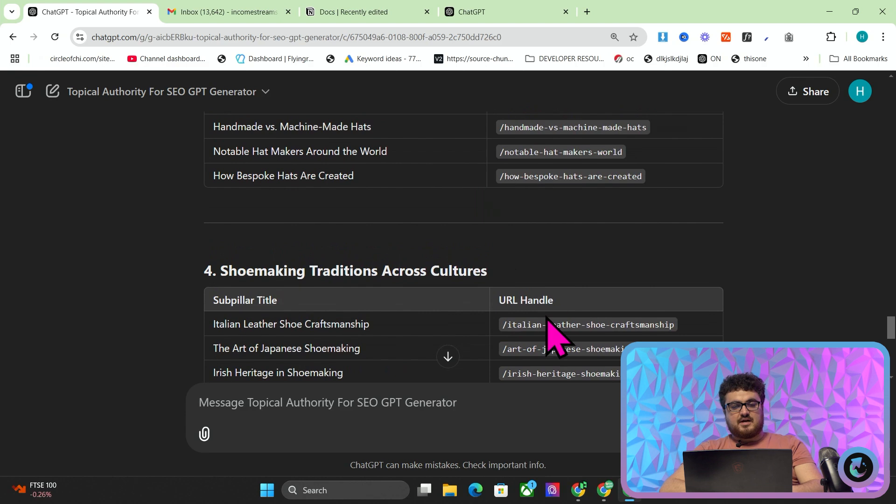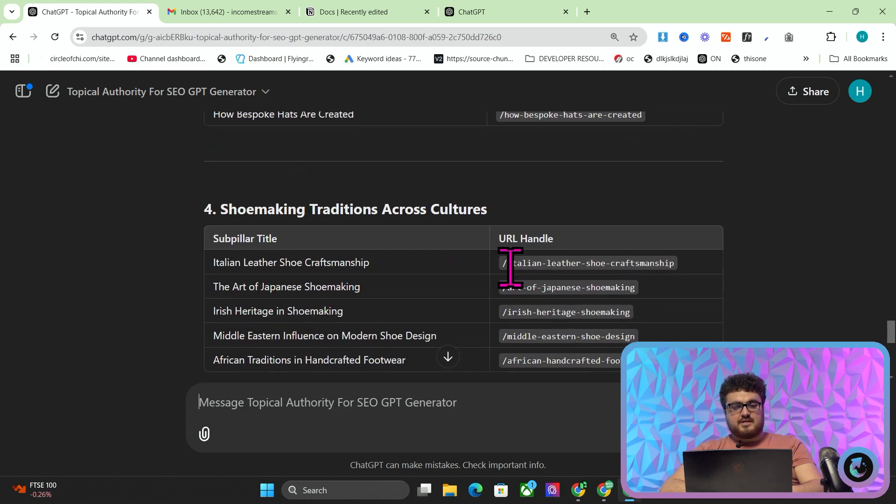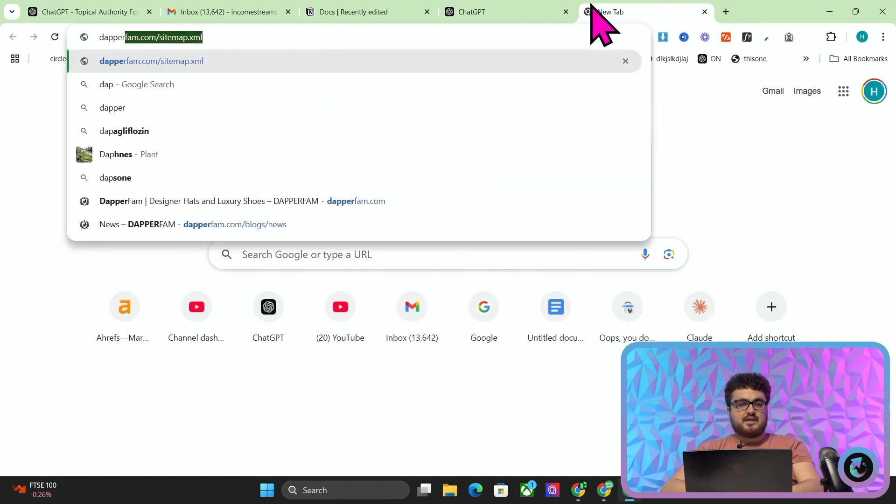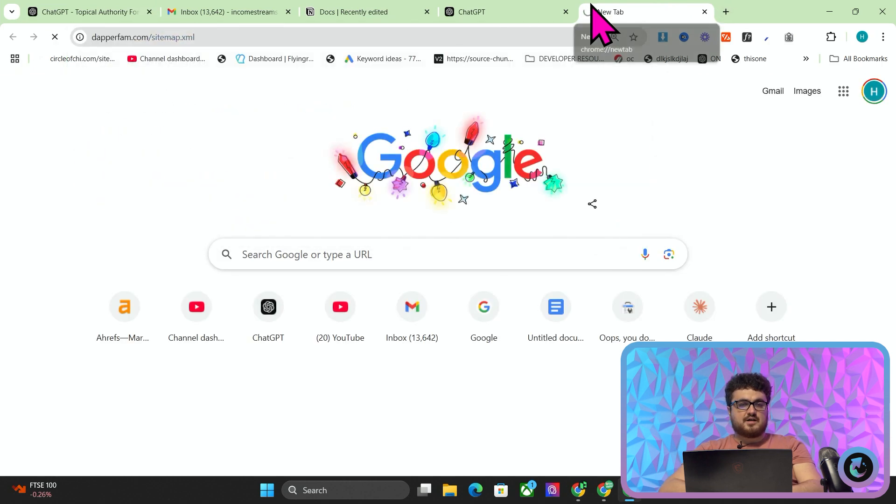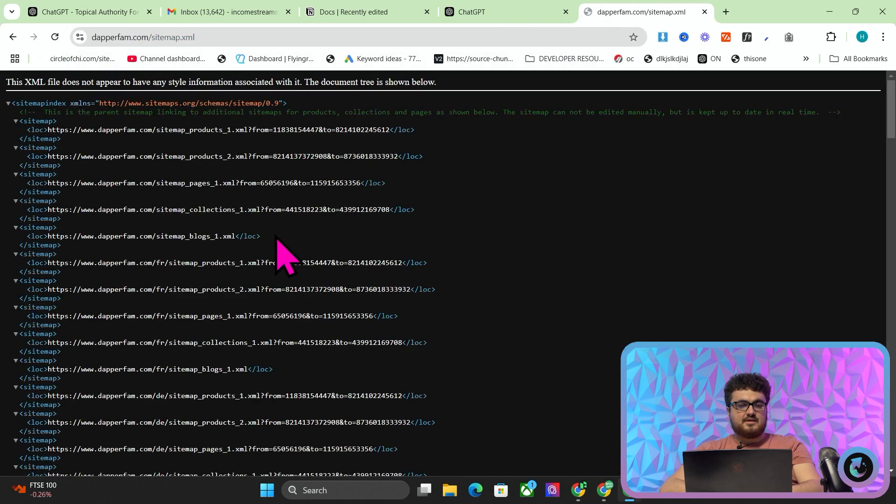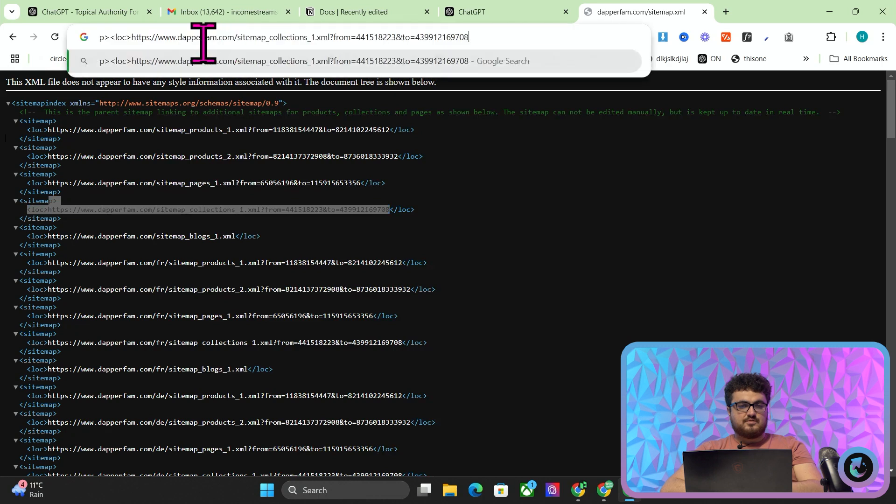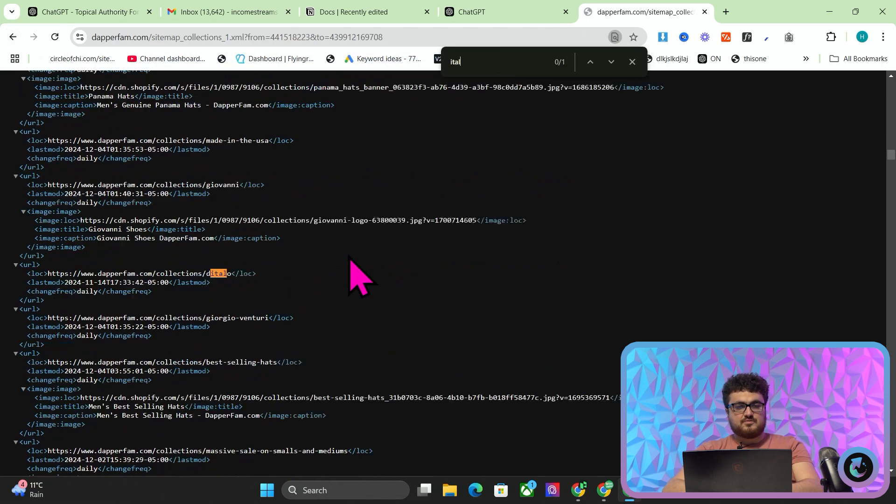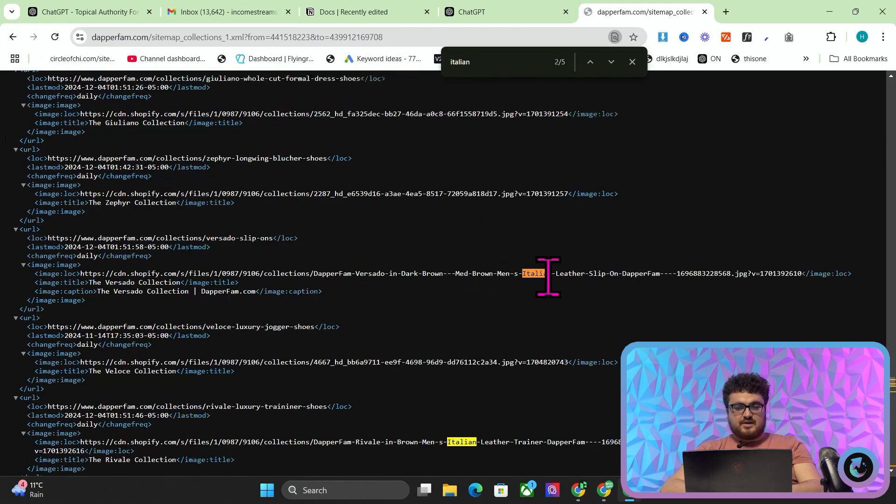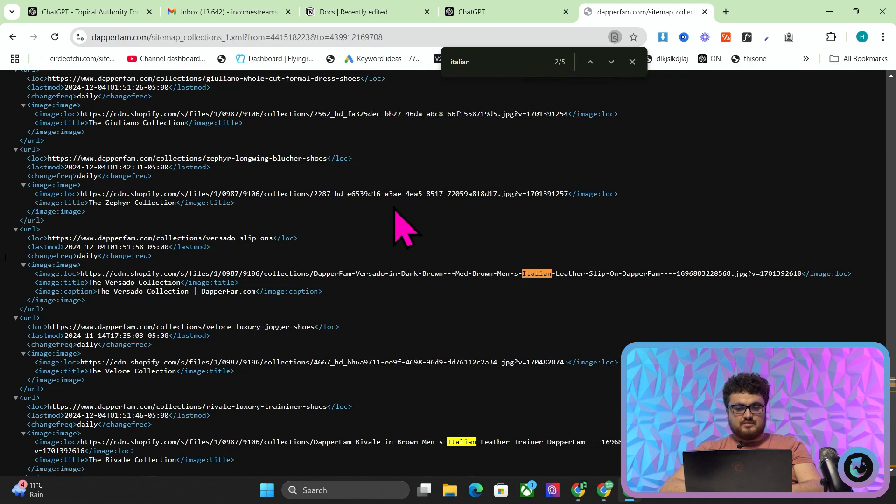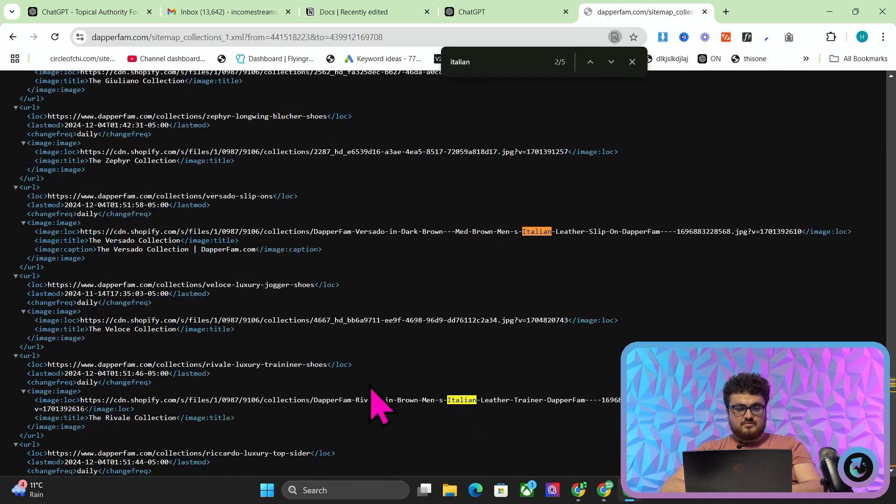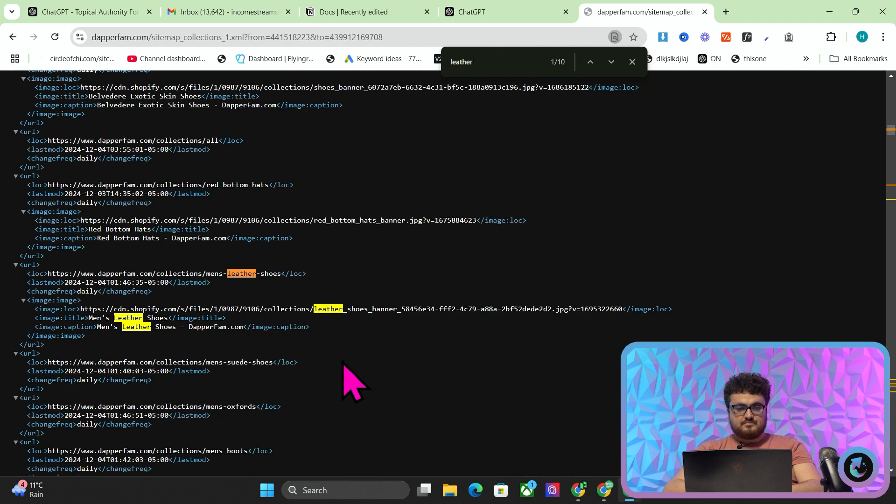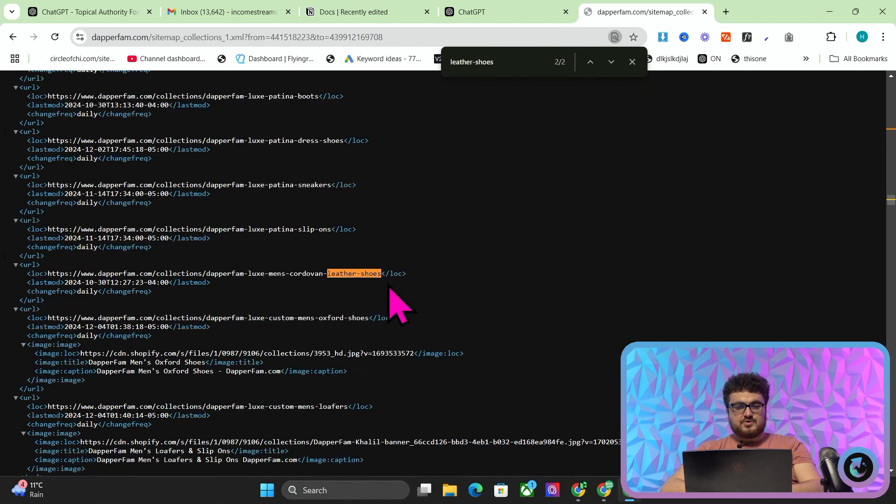But basically the idea here is now what we can do is Italian leather shoe craftsmanship, right? And then we write this article, and then in this article we leave a lot of internal links to the relevant collections. We have Italian shoes here, Italian shoes there, we could do leather shoes. We start to build topical authority and then we pass that authority to our important pages. This is actually how we do keyword research for all of our clients.